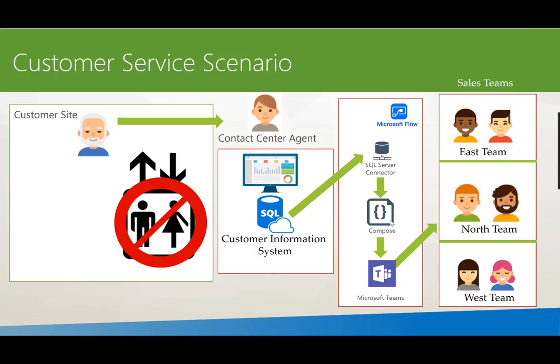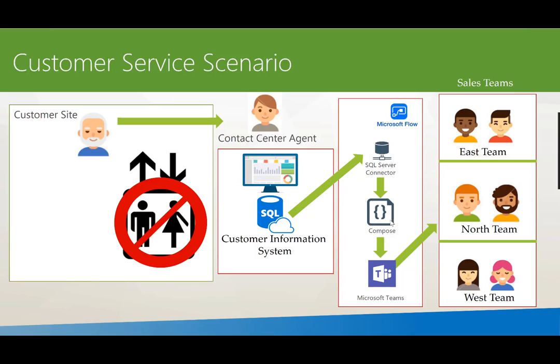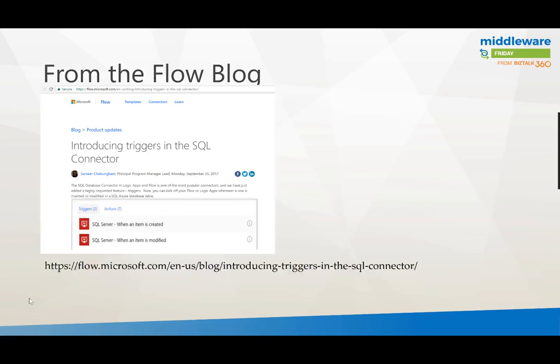Then we'll make a decision as to which team we want to contact. If you've got a customer who is in the western side of North America, you probably want your west team to get that notification into Microsoft Teams and not the east or north team. This allows the sales team to stay on top of these emerging issues and be able to proactively deal with resolving them.